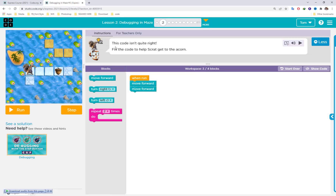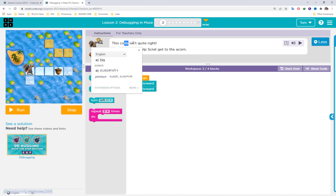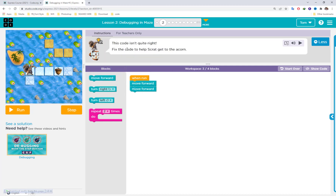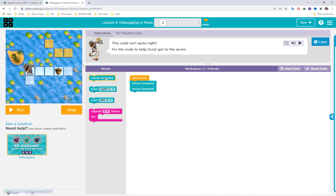This is called debugging in mass. In the puzzle tool you can see this code isn't quite right. Take the code and have Scribe get to the icon. The icon is here and this is Scribe. You just move forward one step at a time — it's three steps total.